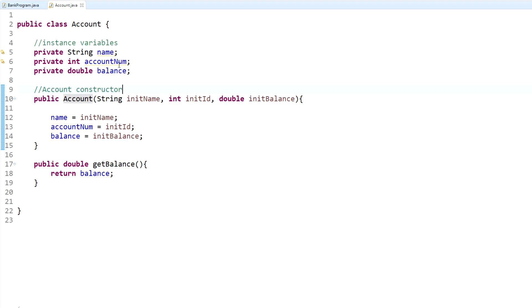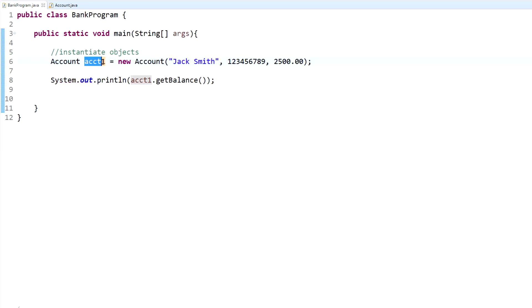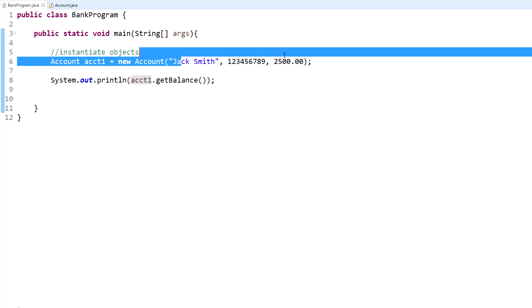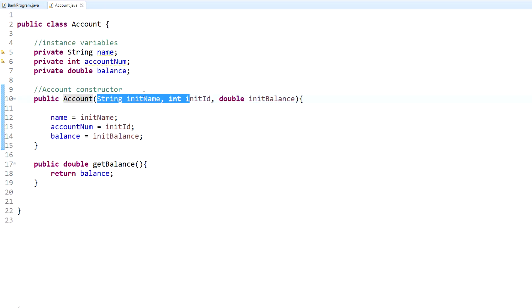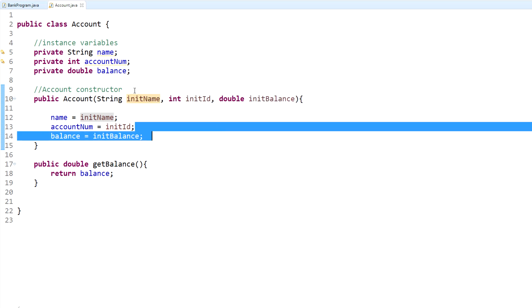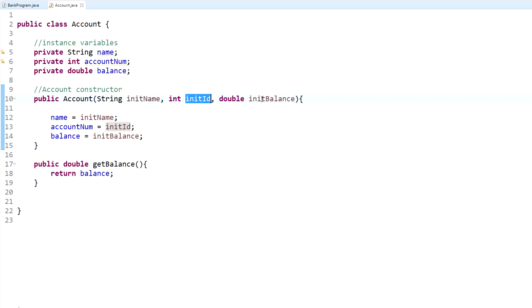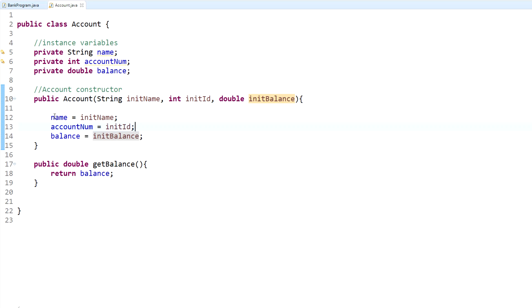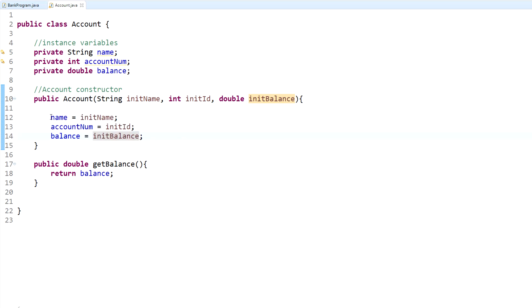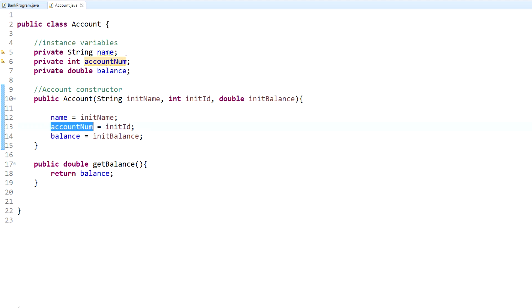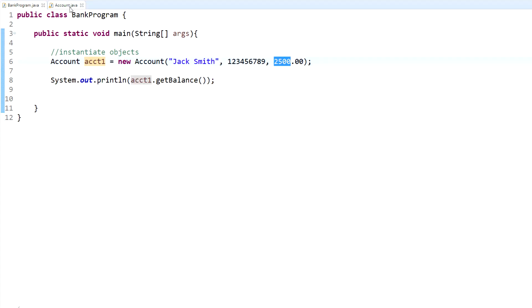Once I called the account class right here and created this object and passed Jack Smith, all these numbers, and then this value, we ran the constructor with those values right there. We had Jack Smith, all those numbers, and then the money value which was 2500. Within this constructor we had to do three things: set name, which is our instance variable, to initial name, which is what we passed in; set account number, which is right here, to what we passed in, which is initial ID; and then it set the balance to what we passed in, which was initial balance.